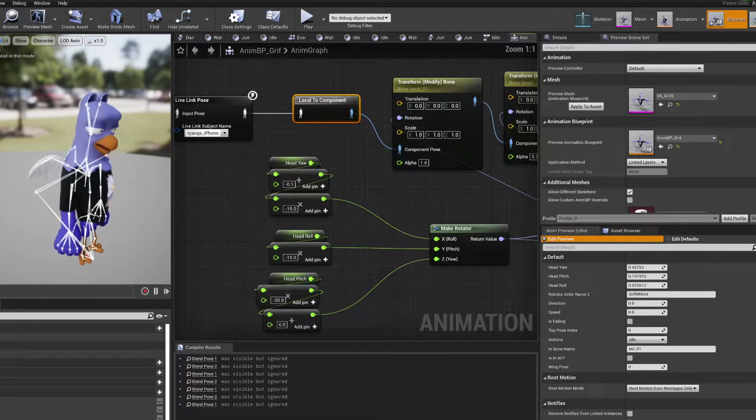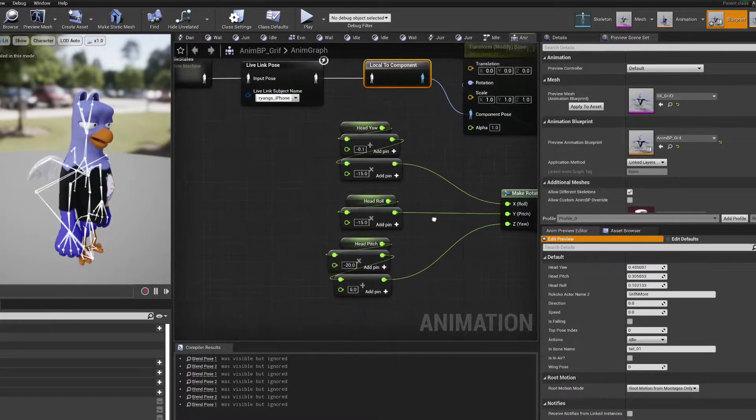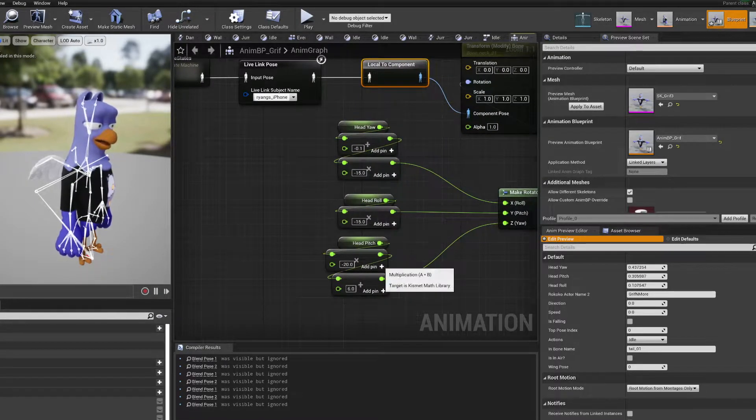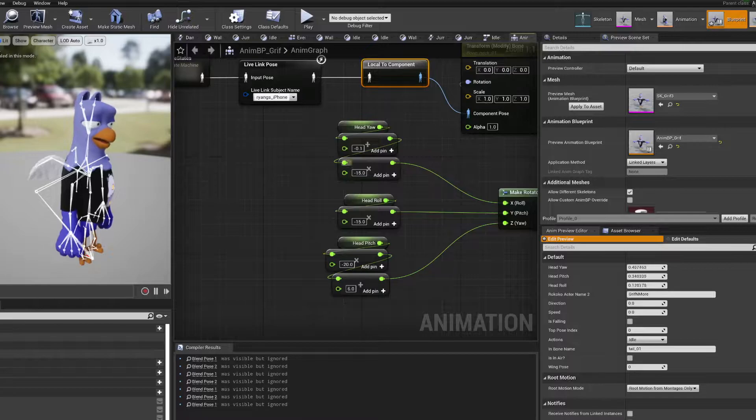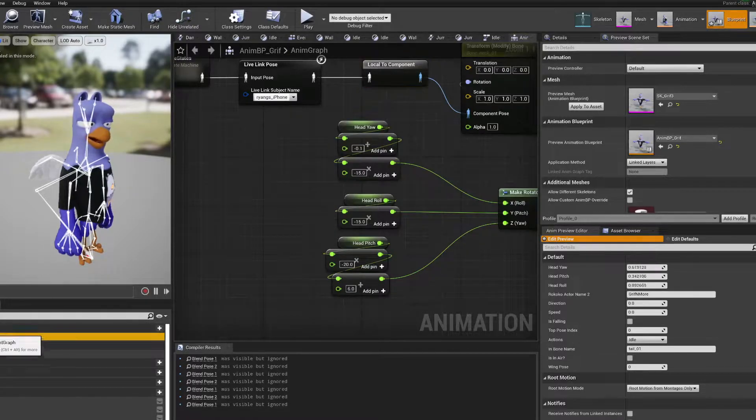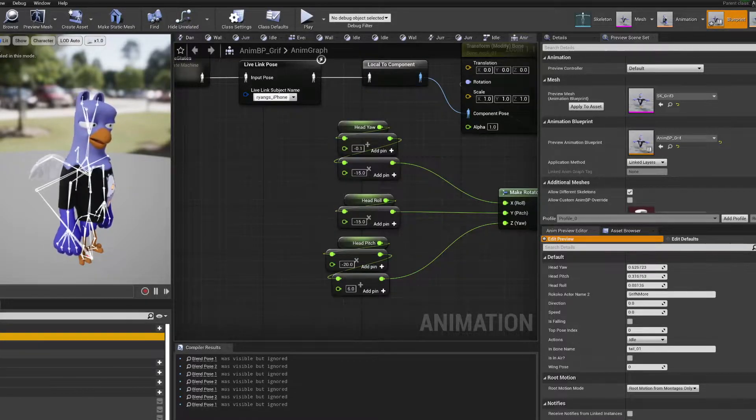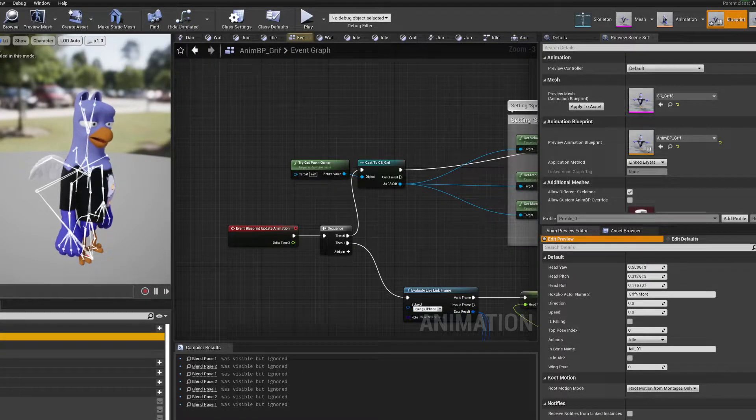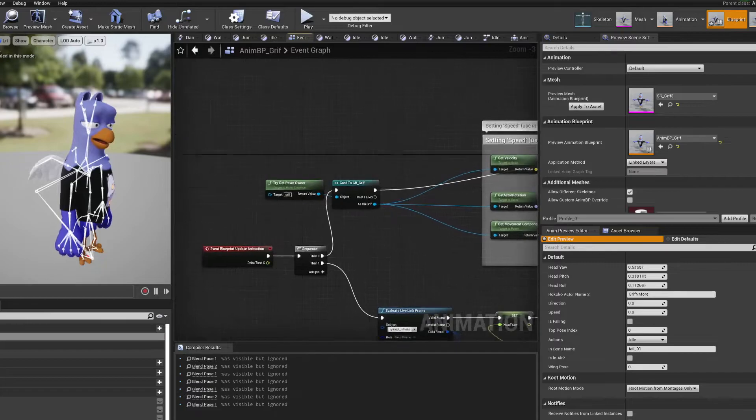I do a lot of stuff here for the head yaw, head roll, head pitch, and all this stuff is captured in the event graph. This is where I get it.